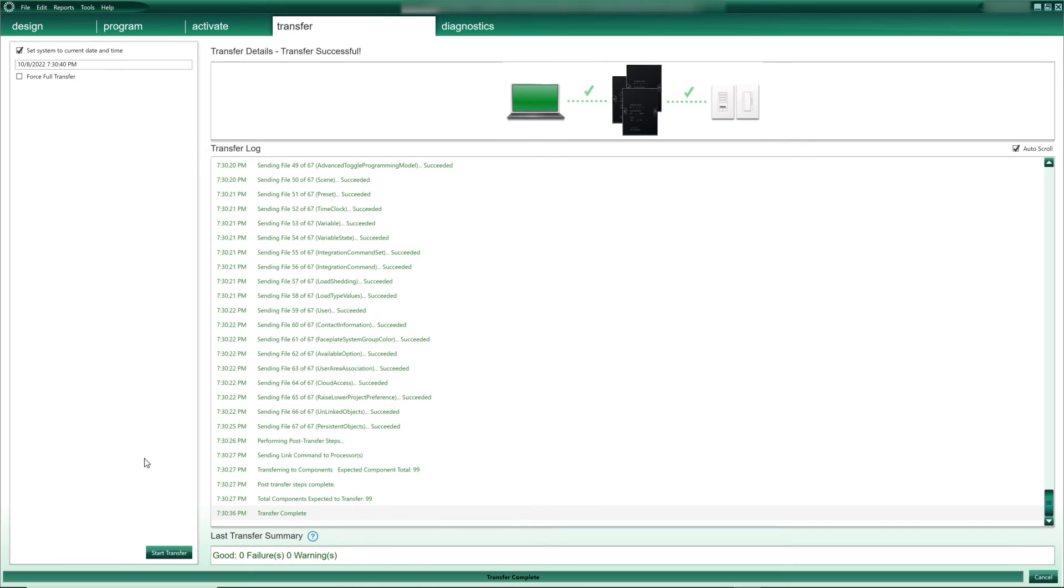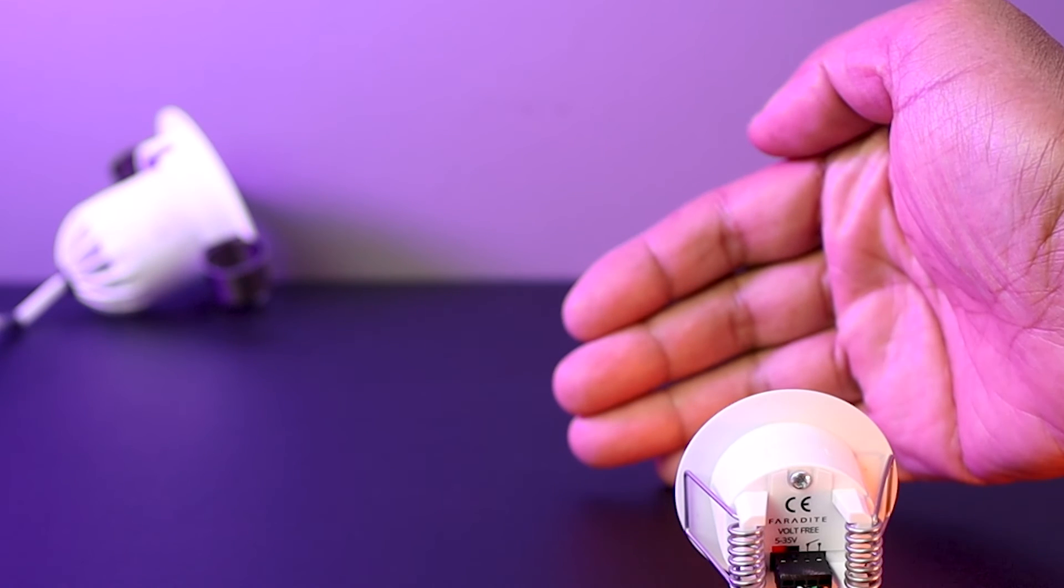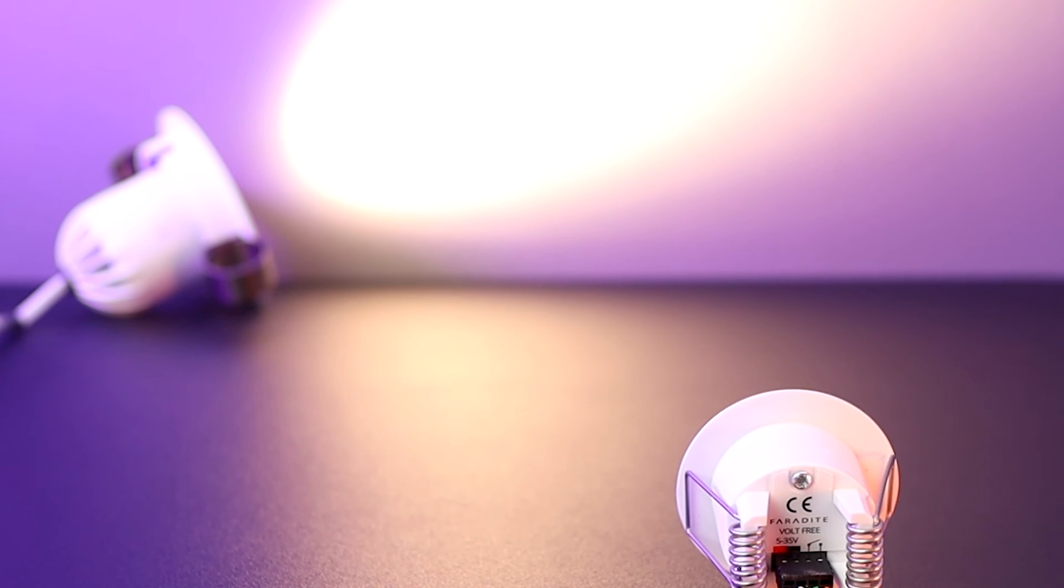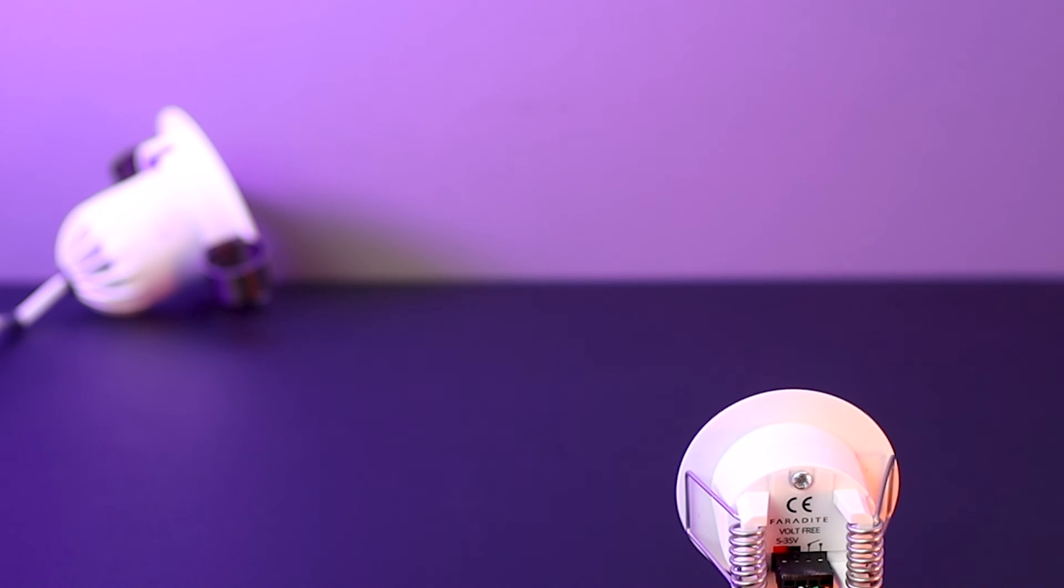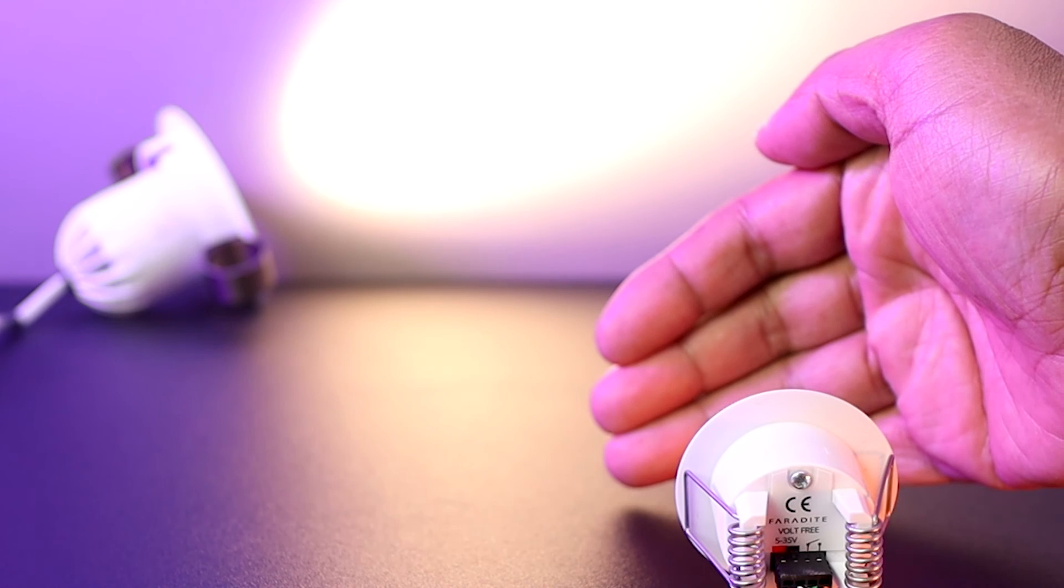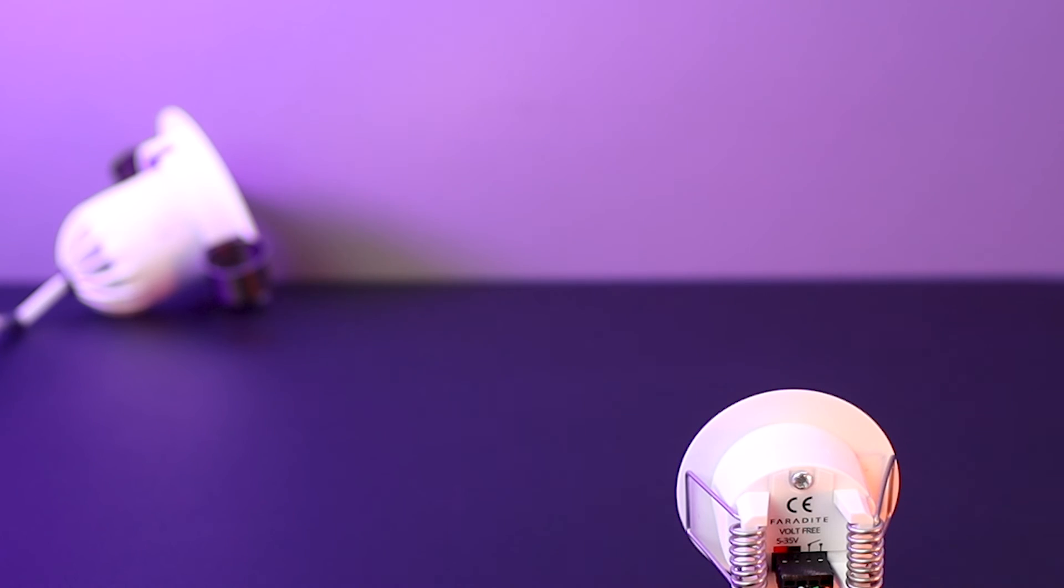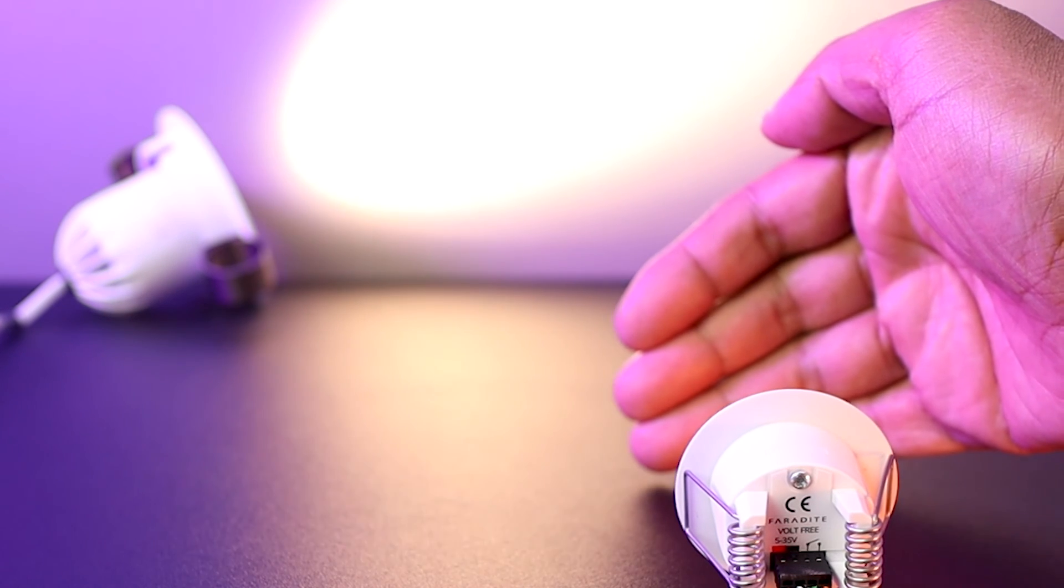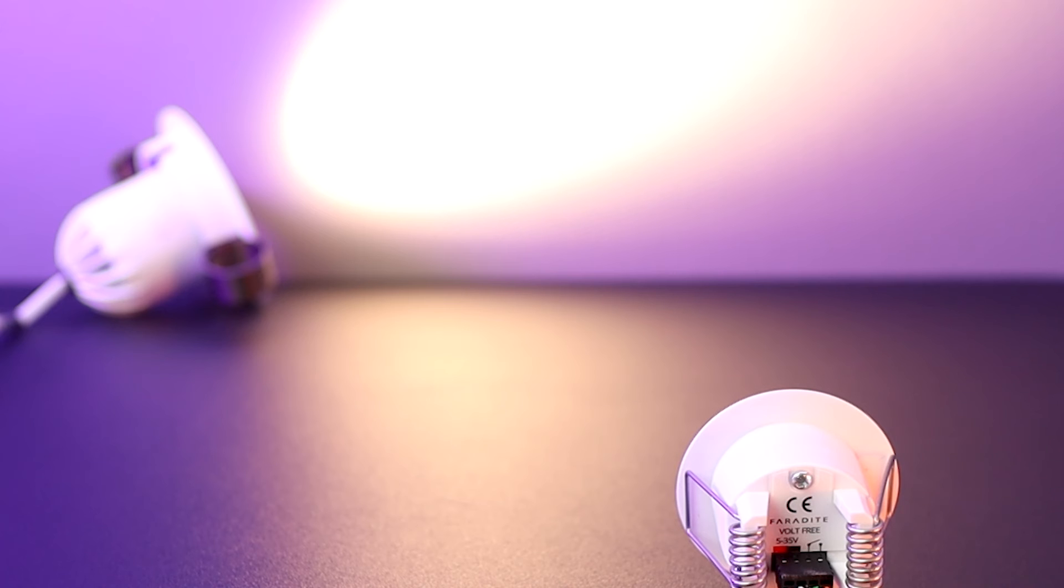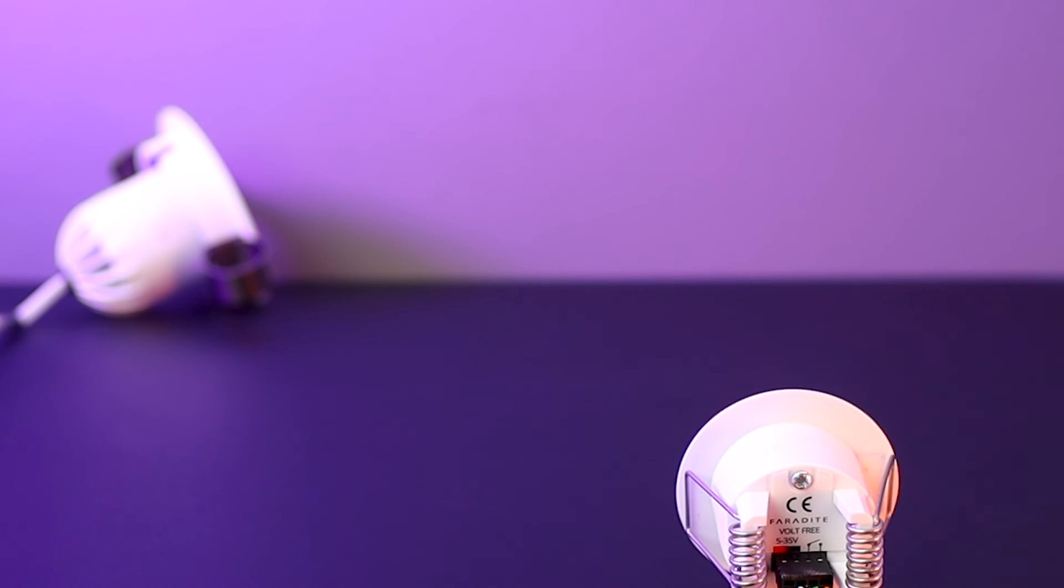And now let's test the programming. There we go! Very good!